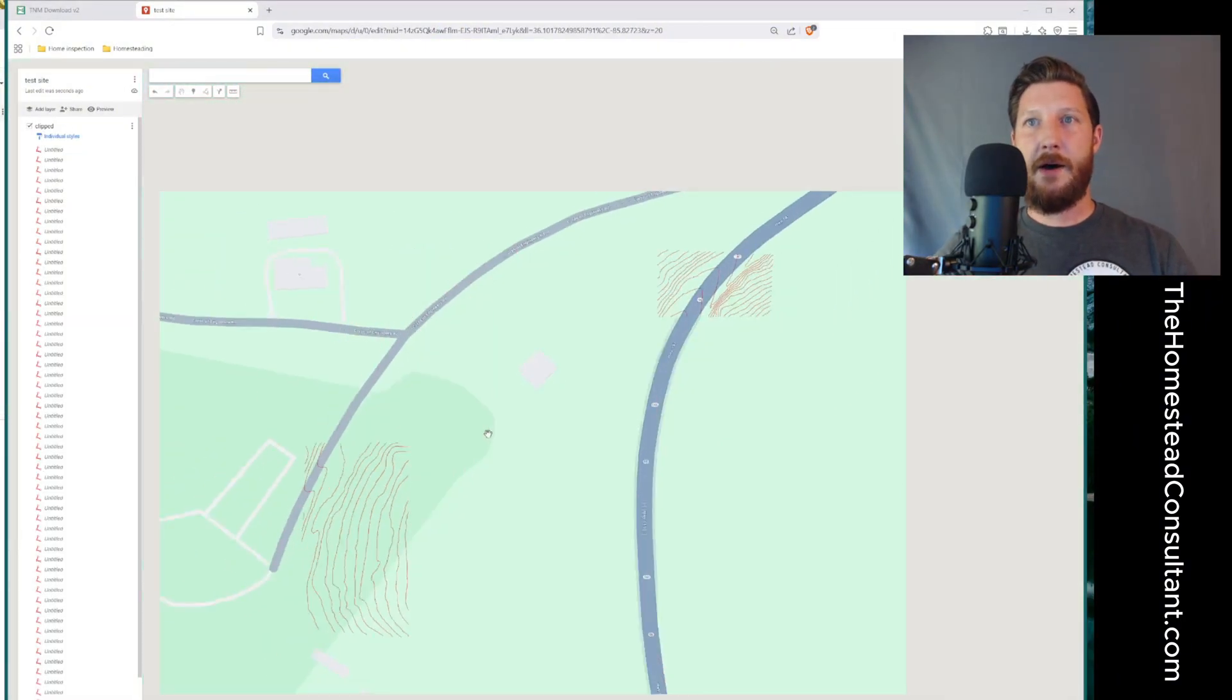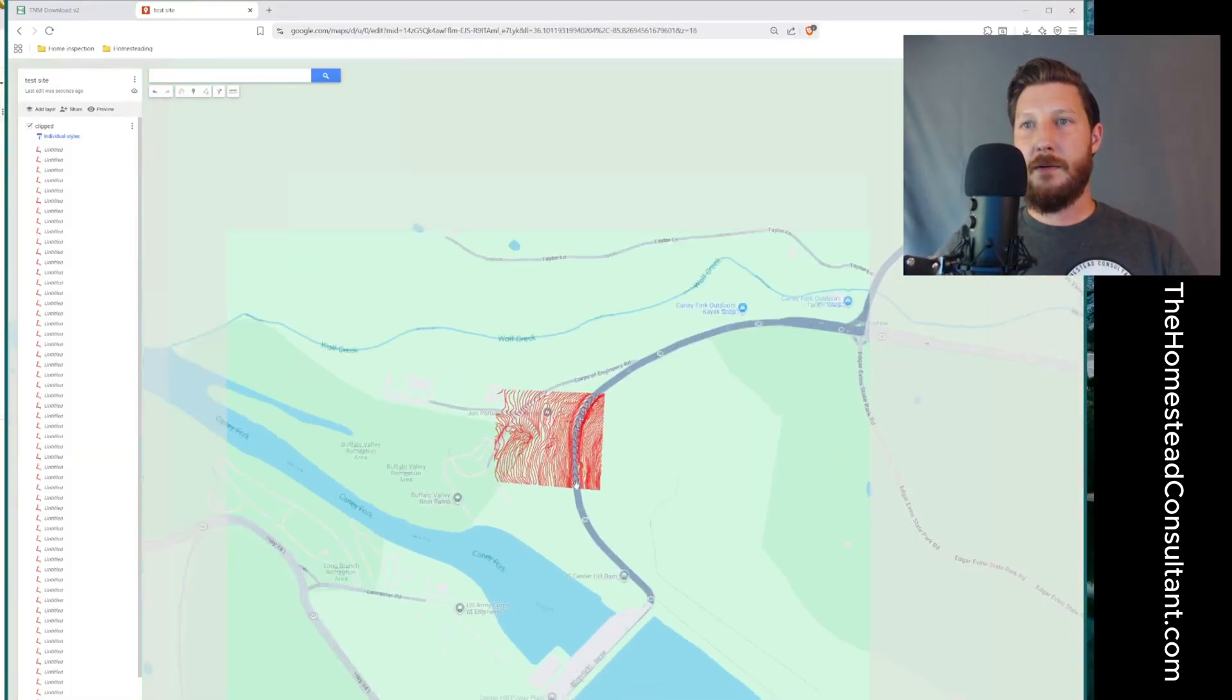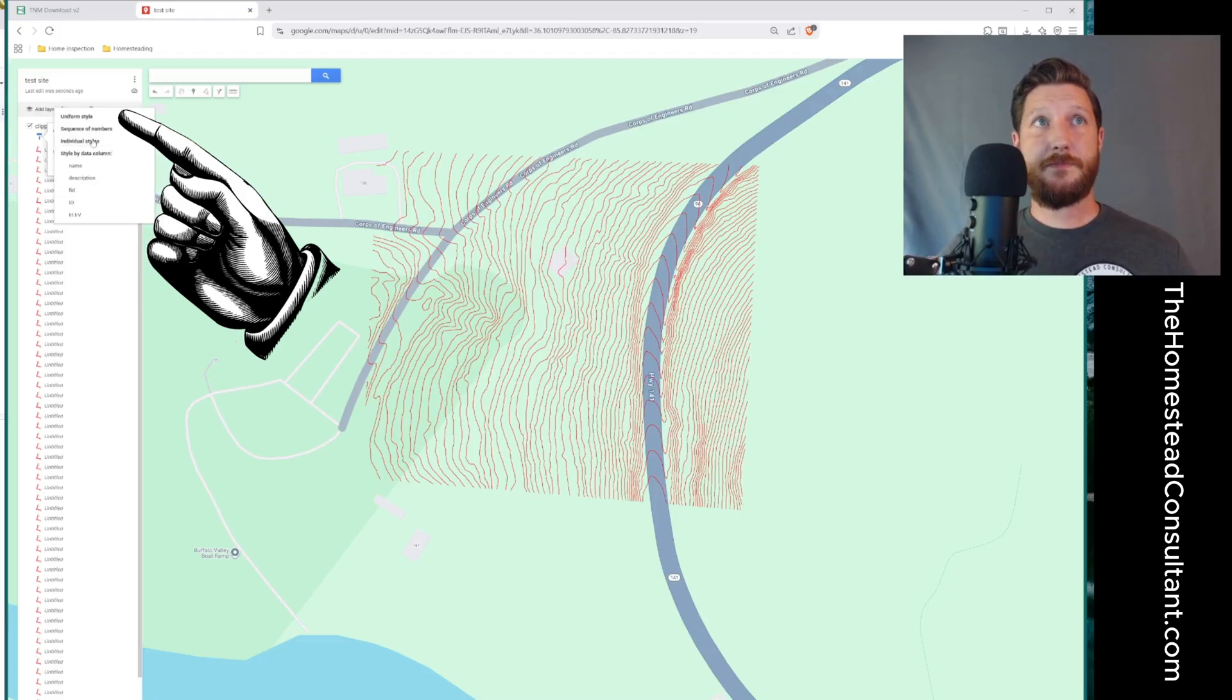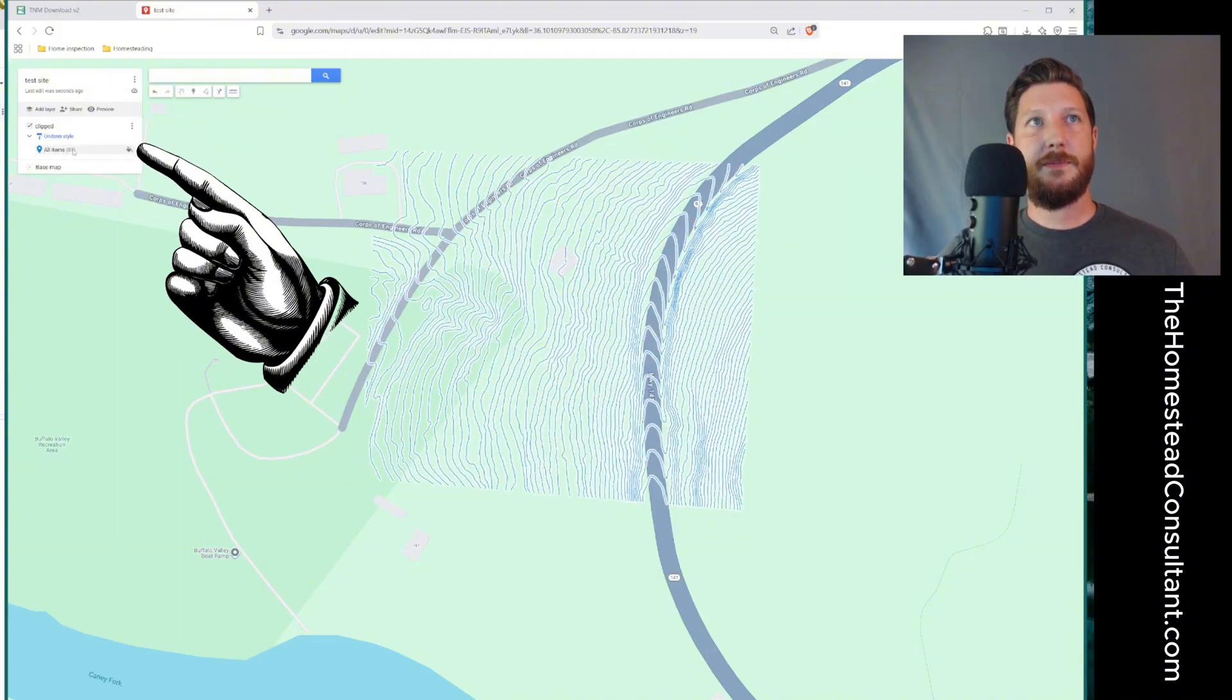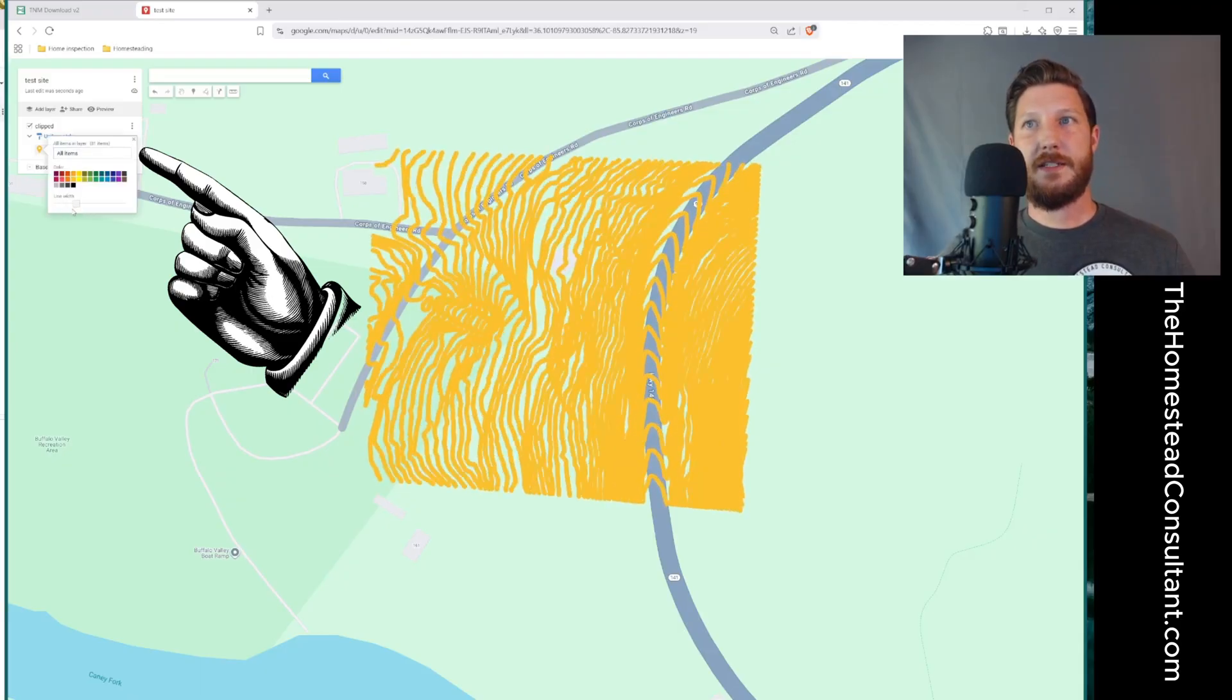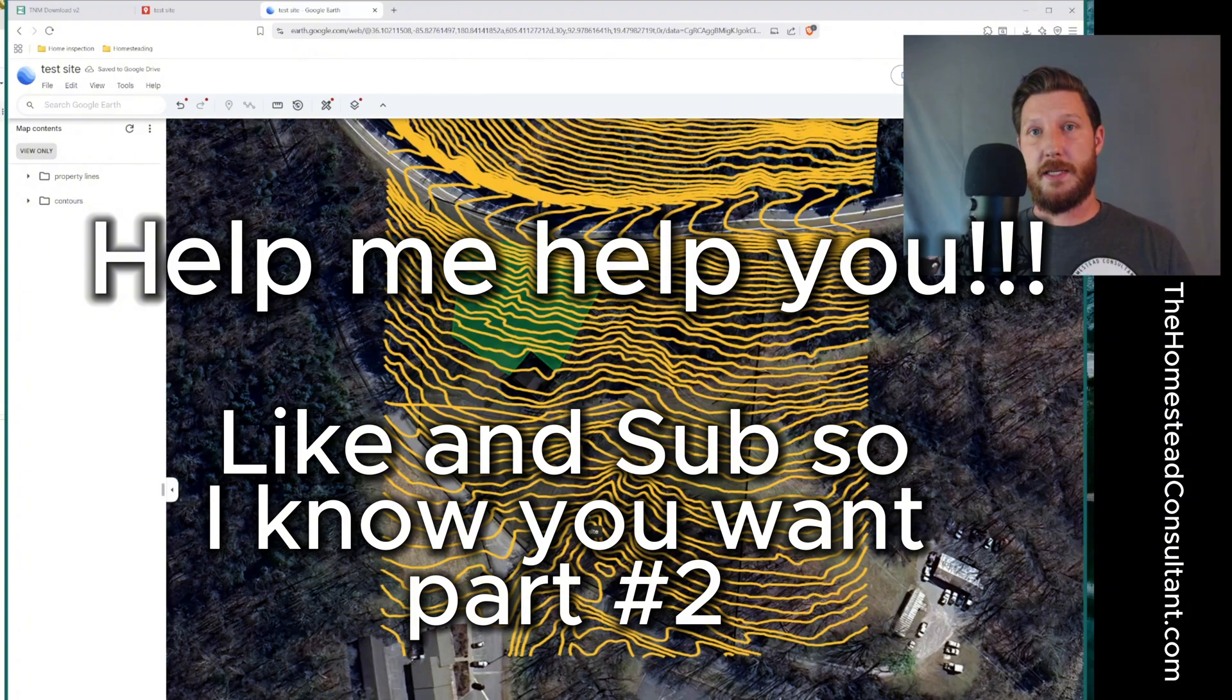And now you can see that I've got this contour map on an editable map for myself from here. I'm going to go under this layer. I'm going to change it from individual styles to uniform style. So we don't have this super long list of contours. And then from there, I can change the coloration of those lines and change the thickness of the lines and do other changes to the system that I want to.